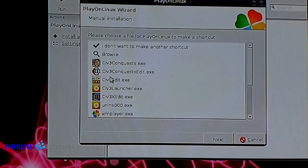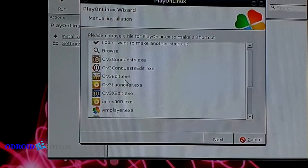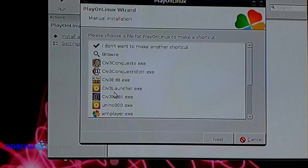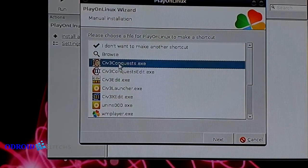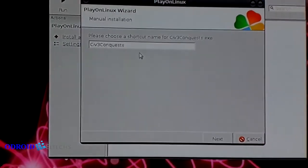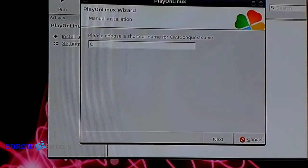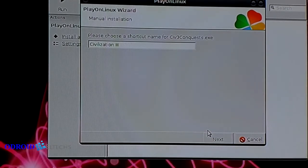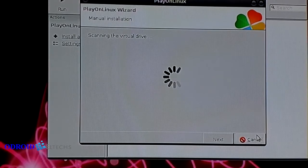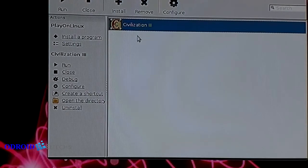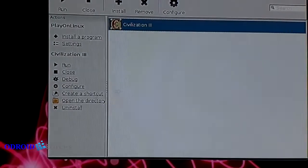Now that it's finished scanning the folder and the virtual drive, you have different kinds of programs that we could choose to create a desktop icon from. Normally you would expect it to be the launcher, but in this version we actually need the Civilization 3 Conquests file. If you select that one and click next, it's going to ask what the desktop shortcut should be named — I prefer to call it Civilization 3. With that we have a new desktop icon, and we now have Civilization 3 listed in our PlayOnLinux frontend as well as an icon on the desktop.